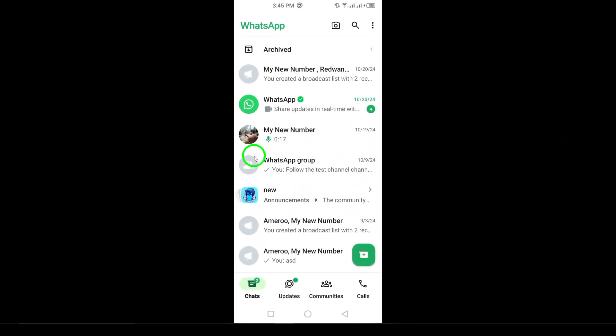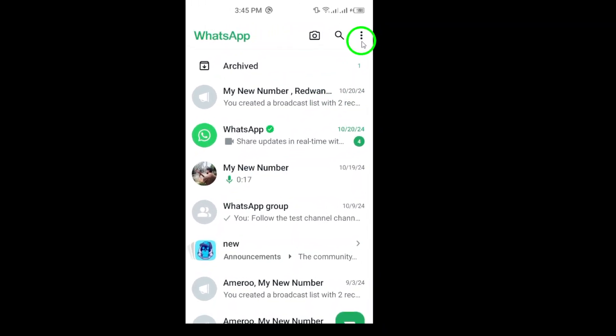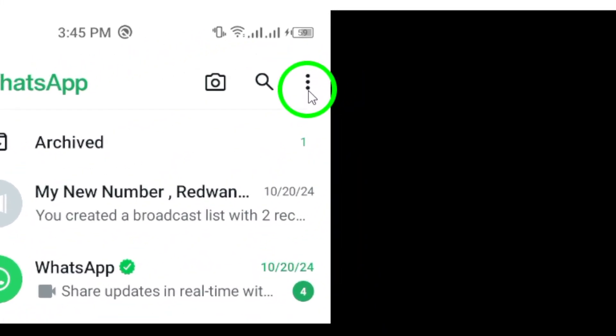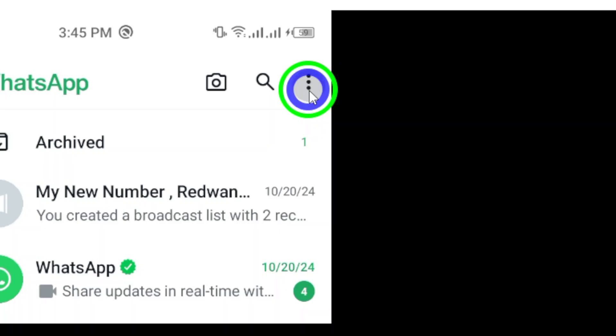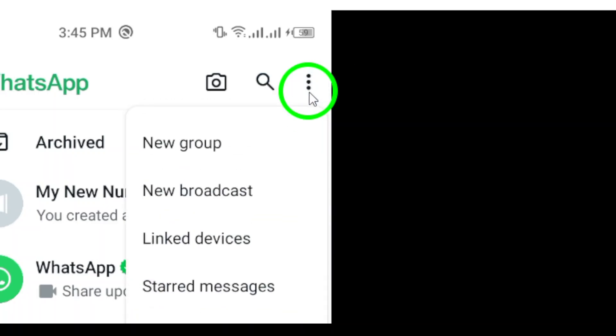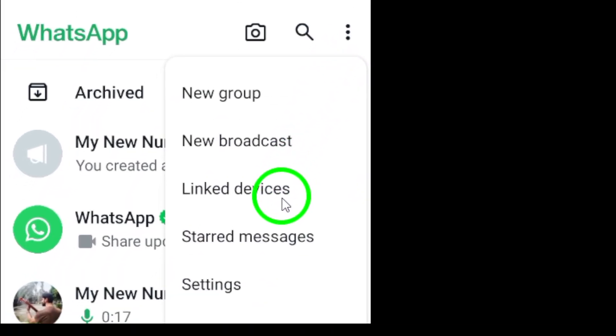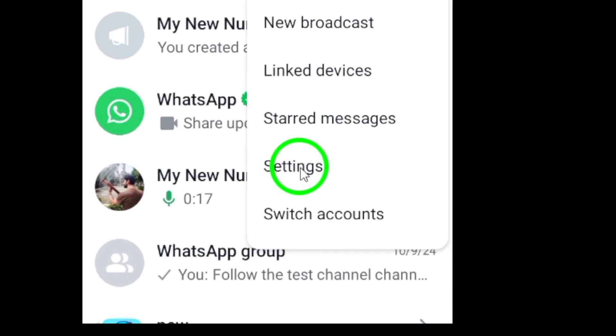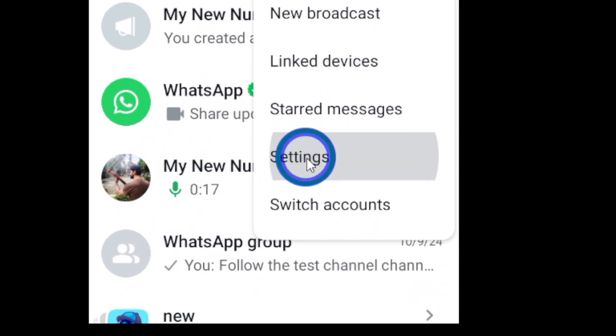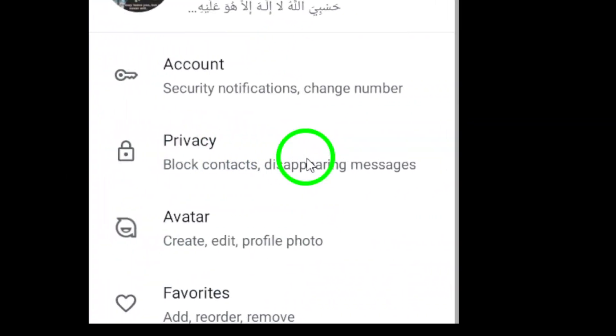1. Open the WhatsApp app on your Android device. 2. Tap the three vertical dots located in the top right corner. 3. Select Settings from the menu that appears.